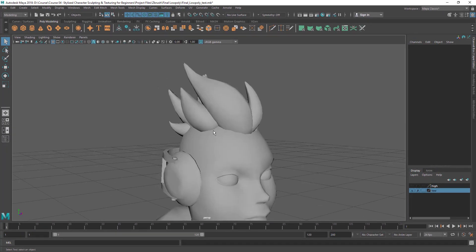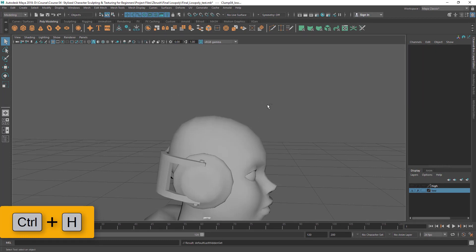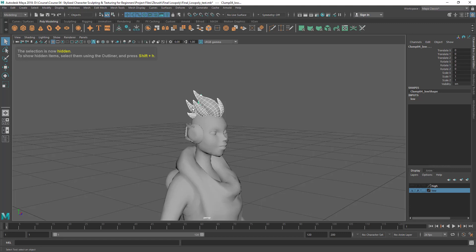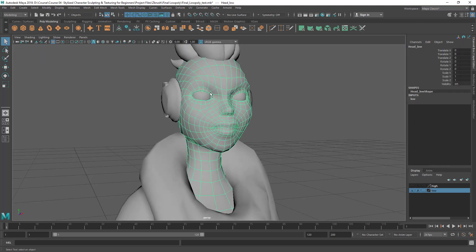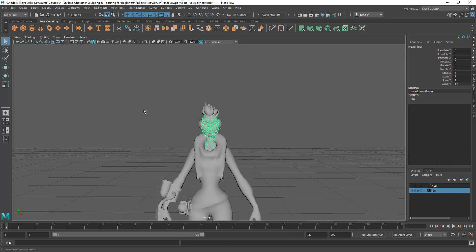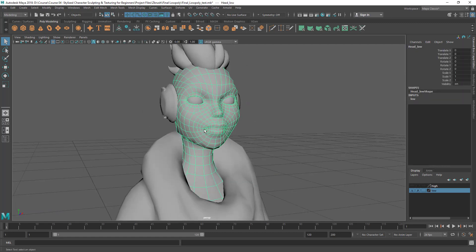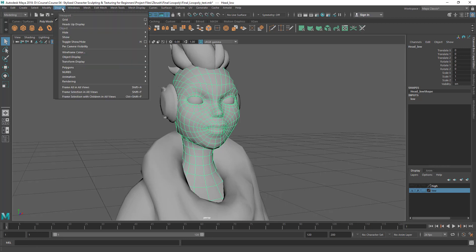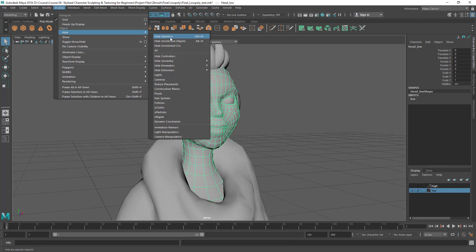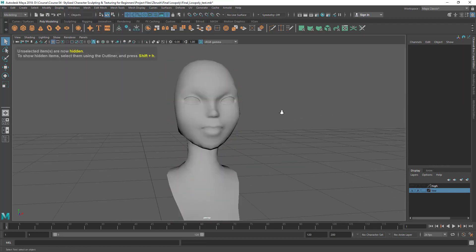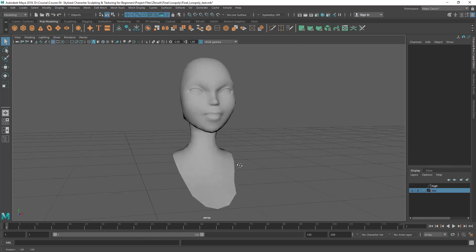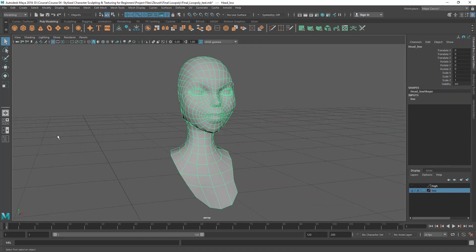The shortcut for hide is Ctrl+H — you can select objects and press Ctrl+H to hide them. Now, let's say I just want to keep the hair and hide everything else. I can select the hair I want to keep, then go to Hide, but this time I won't use Hide Selection because that would hide the hair. Instead I'll use Hide Unselected, which hides everything except the selected object. You don't have to select lots of parts — just select what you want to keep and hide the rest. It's basically the opposite of Hide Selection.